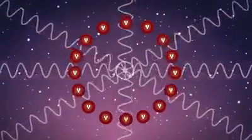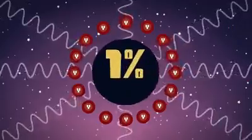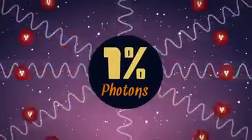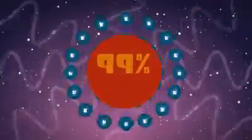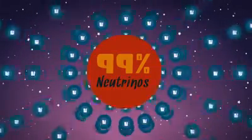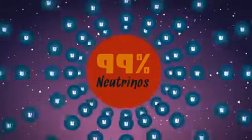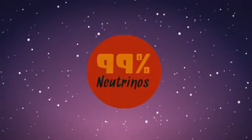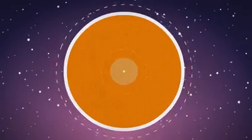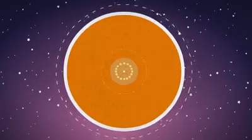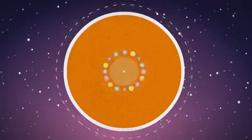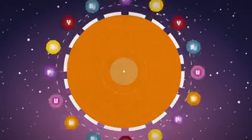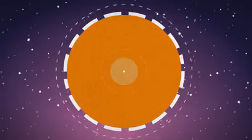In type 2 supernovae, about 1% of the energy consists of photons, which we know of as light, while 99% radiates out as neutrinos, the elementary particles that are known for rarely interacting with anything. Starting from the center of the star, the exploding matter takes tens of minutes or even hours, or, in rare cases, several days, to reach and break through the surface of the star.